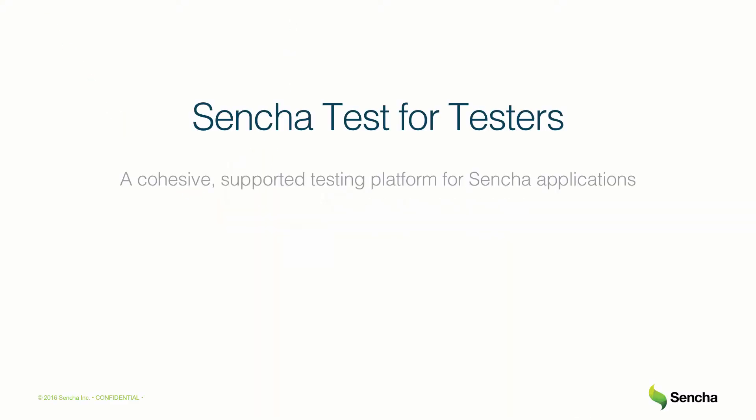This video will demonstrate how Sencha Test can be used to easily add and execute tests for applications built on Sencha platforms.